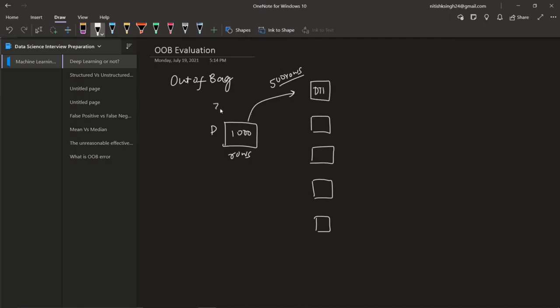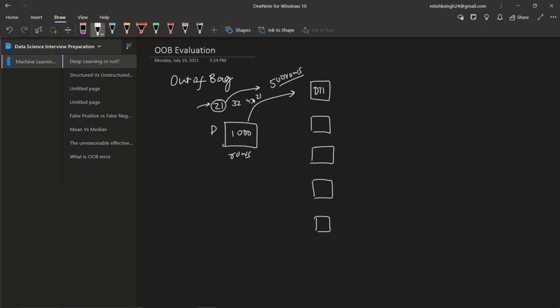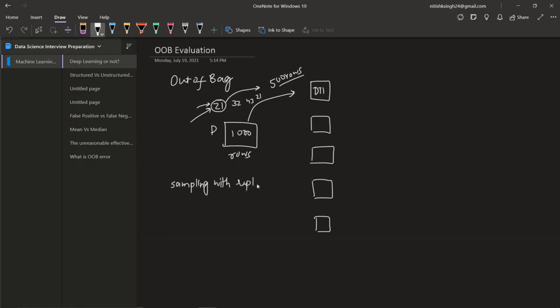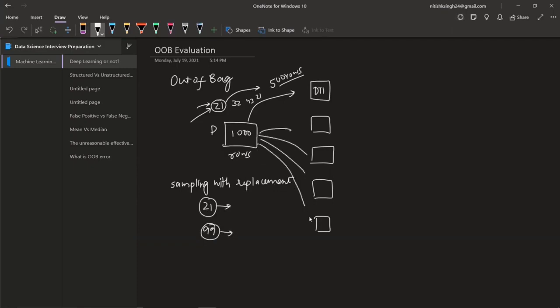So let's say that row number 1 is out of bag. Since you can see sampling with replacement, this means that a particular row can be selected multiple times, whereas a row can be like this, which can never be selected in any decision tree. This means that a row can be called out-of-bag samples.